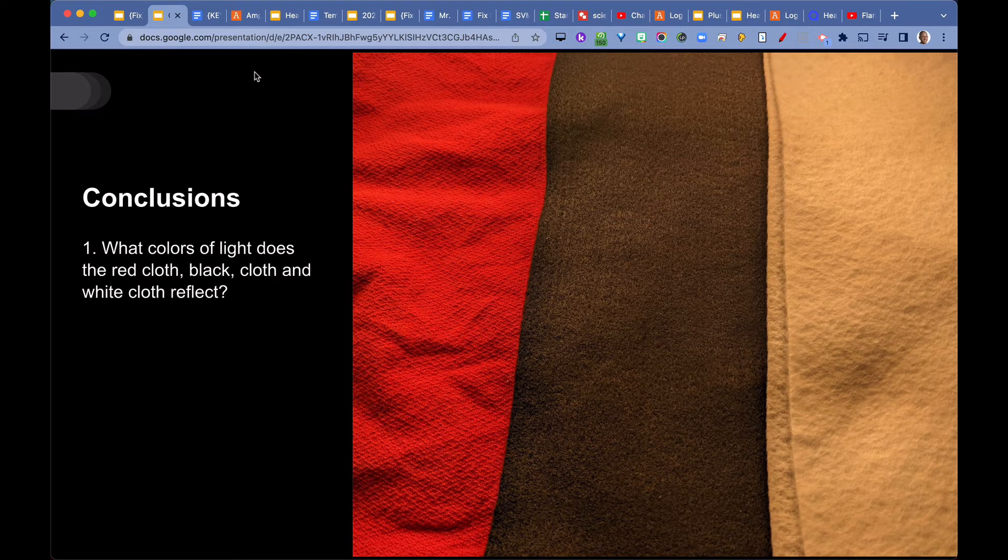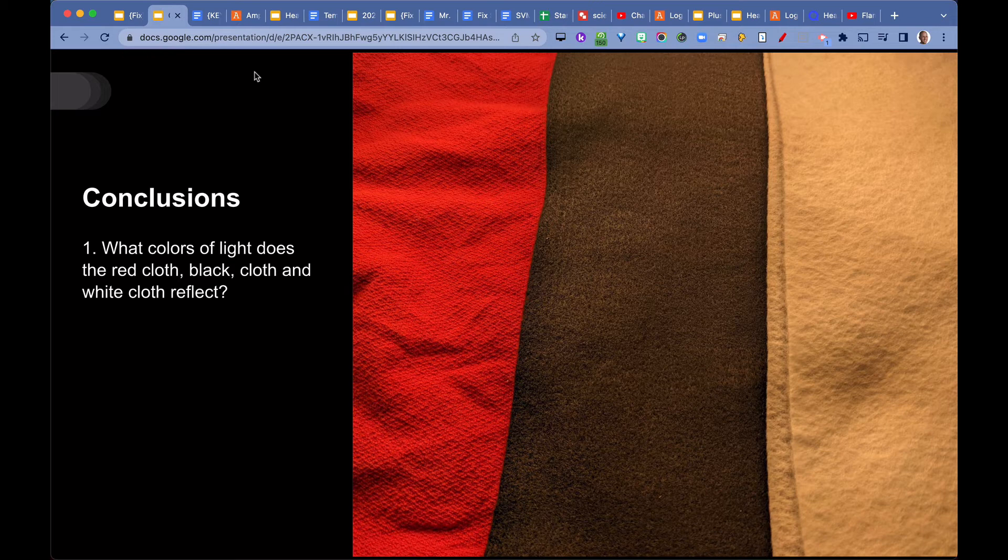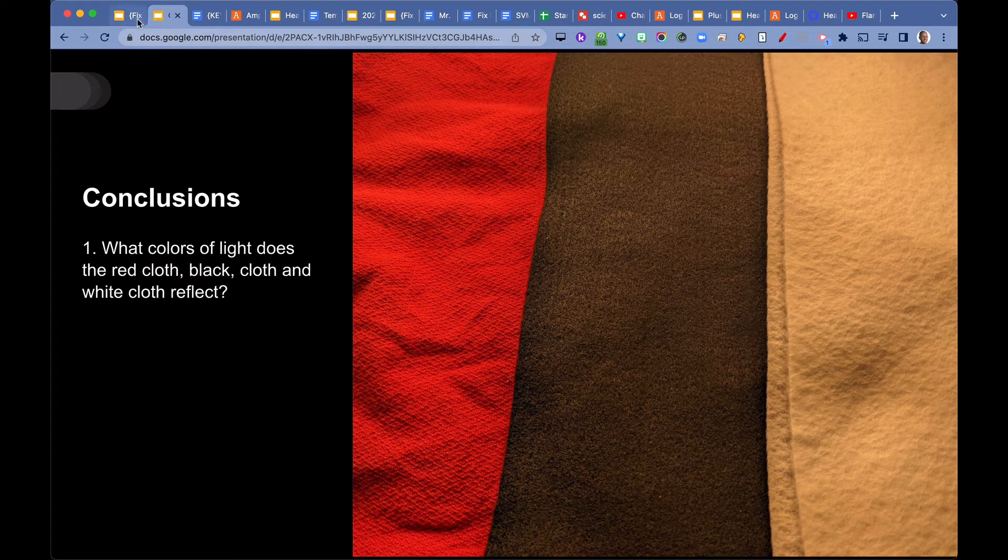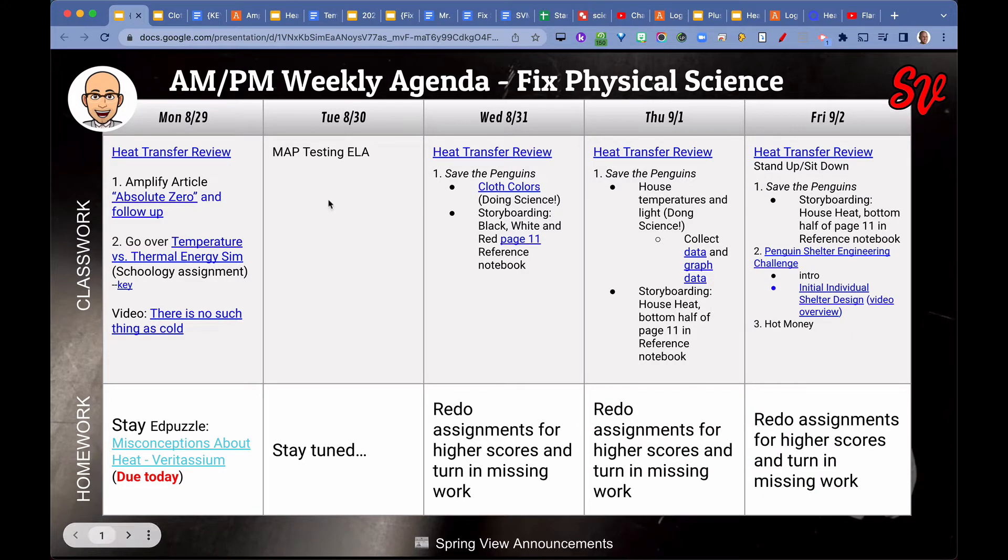Conclusions help us know why the black cloth is the hottest. Because it absorbs all the colors of visible light, including infrared light. White reflects all visible light except it absorbs infrared light. And red absorbs all the colors of visible light and infrared light except it reflects red.